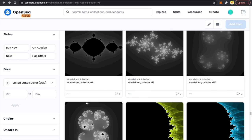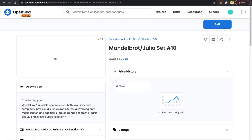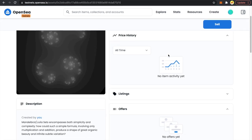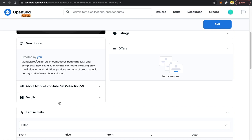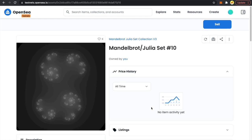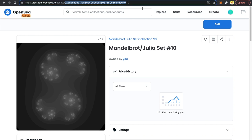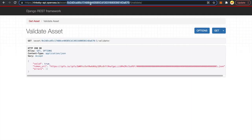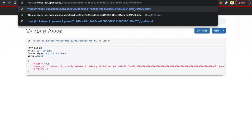I also want to find the one with token ID 10 — last time there was a problem with it. Let's take a look. Token ID 10 — cool, it's coming through properly! I'd also like to check its metadata URI.